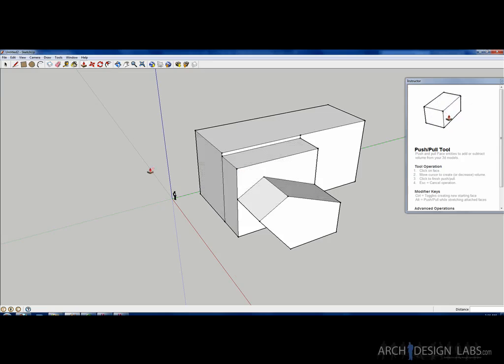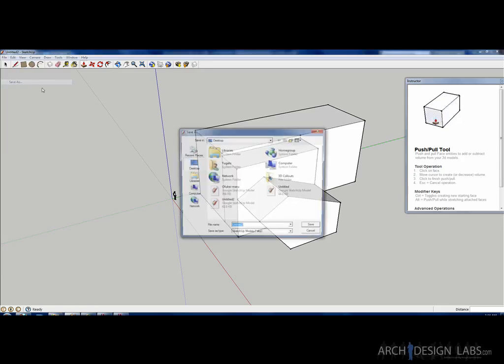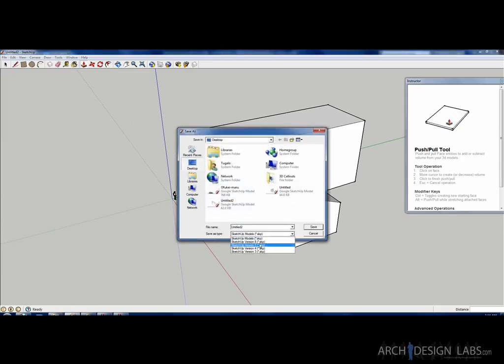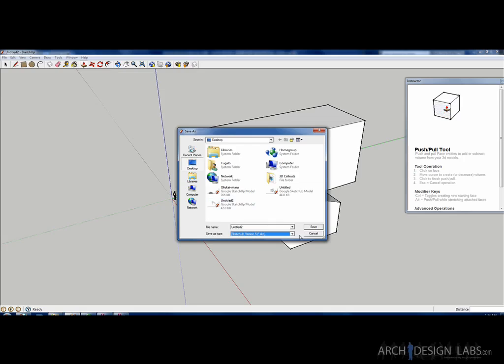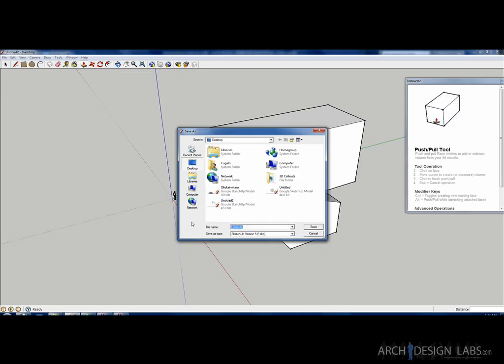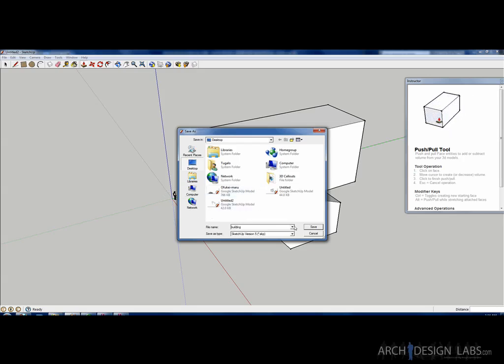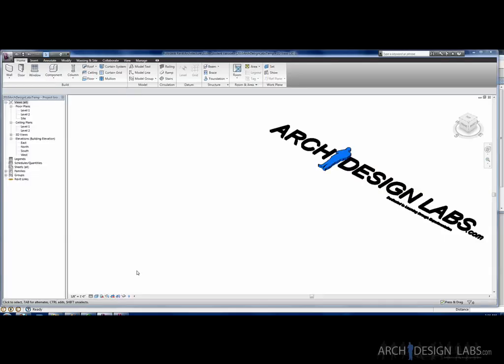So anyway, so you've done your SketchUp model, here's my generic one I've just created. So you're just going to save it, file save as. Typically I'll save it as an older version of SketchUp. Sometimes there's quirks with the newest version of SketchUp when you import it but it doesn't really matter. You can choose any one you want to. I'm just going to save it as SketchUp 5 and I'm going to call it building, and I'm going to save it to my desktop, it doesn't really matter. And now I'm going to open up my Revit file.